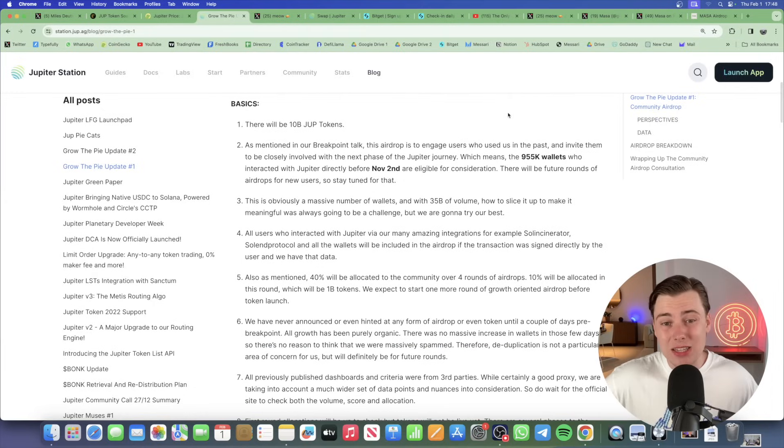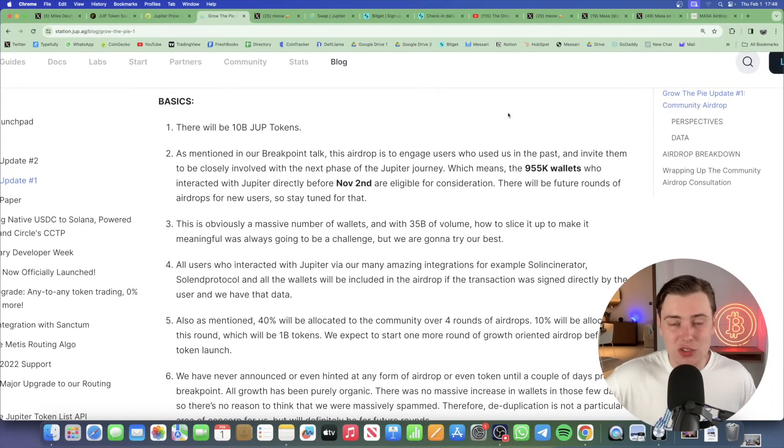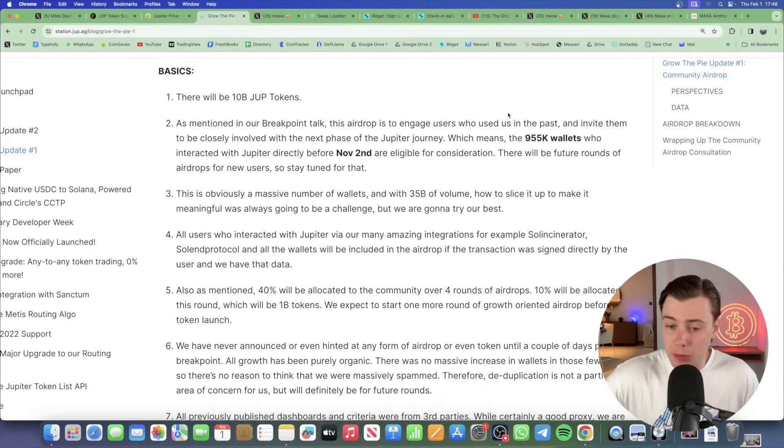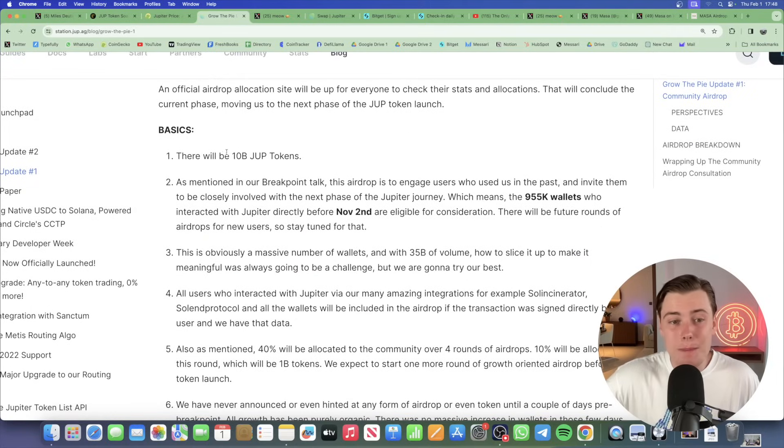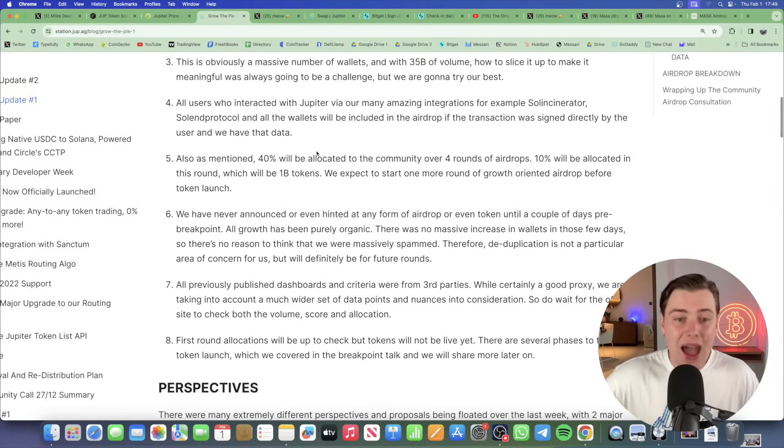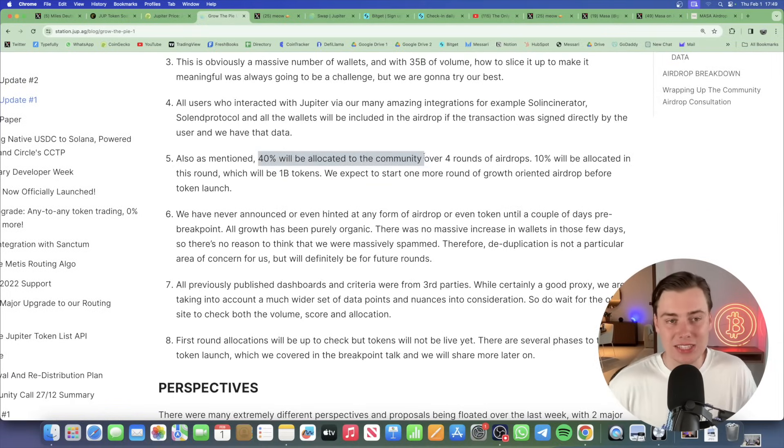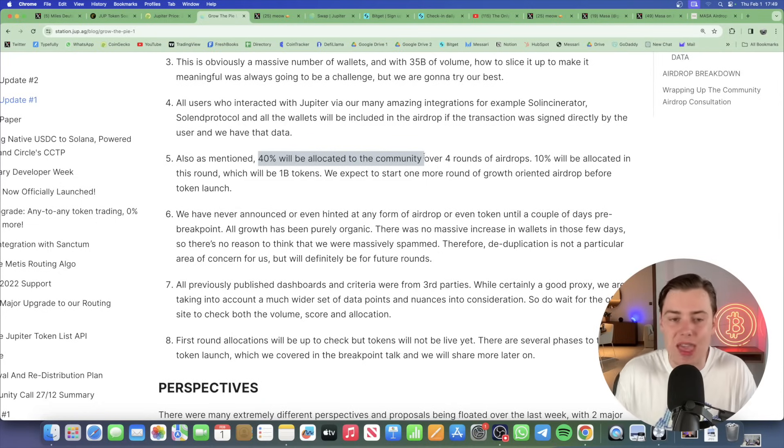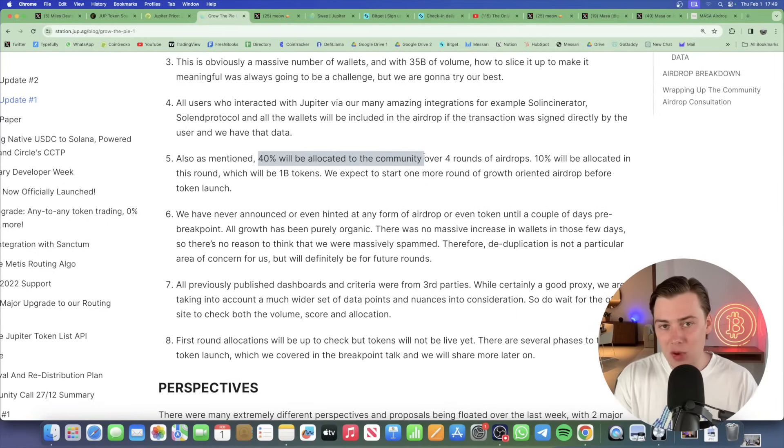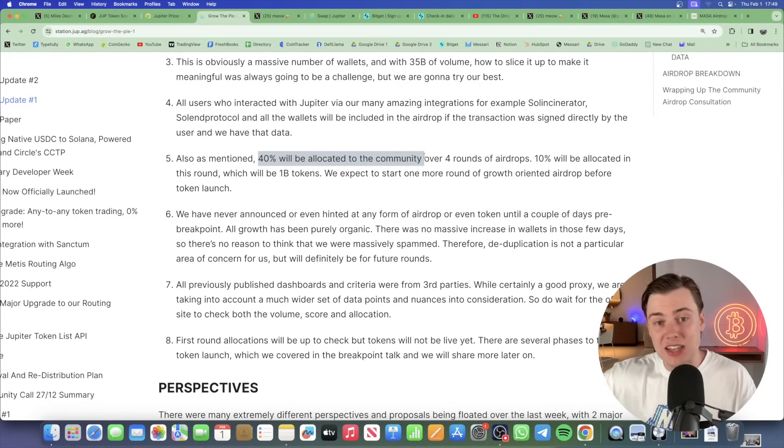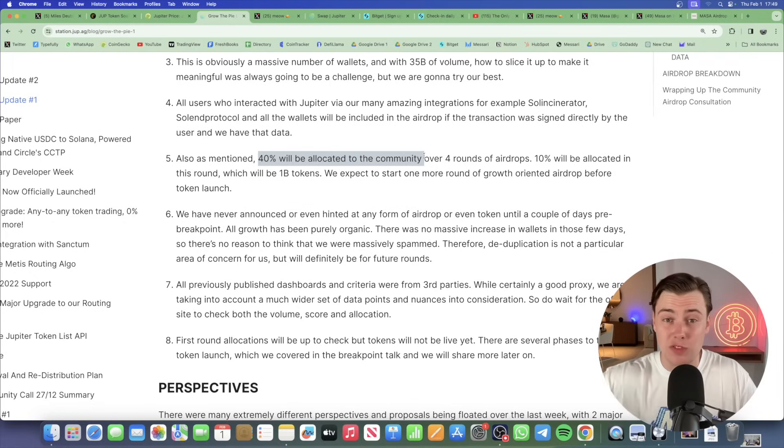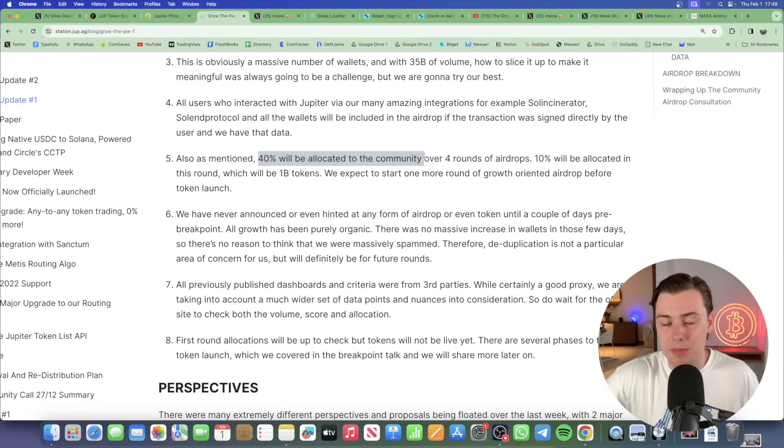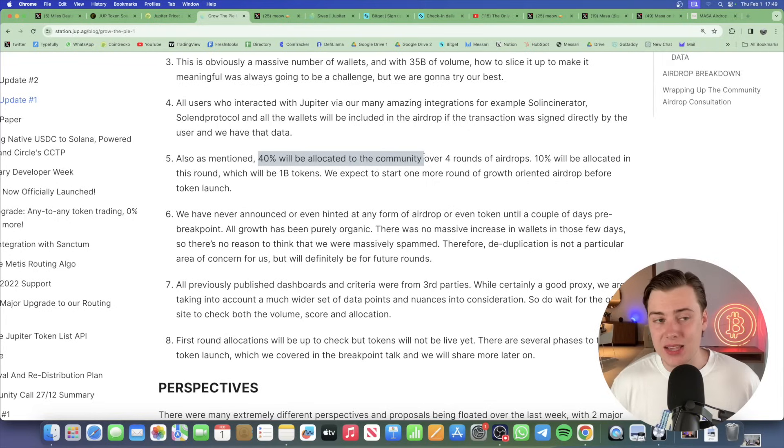Now, in this blog post, they did announce a couple of key facts relating to their airdrop tokenomics, which are very important. They said that there'll be 10 billion JUP tokens. Out of that 10 billion, 40% will be allocated to the community. That is massive. It's literally one of the biggest, most aggressive airdrop distributions I've ever seen in crypto. 40% going to the community over four rounds, meaning we've seen the first 25% and then the remaining 75% out of the $4 billion worth of tokens set aside for airdrops is yet to come, which is absolutely amazing for airdrop farmers.